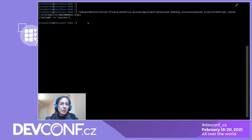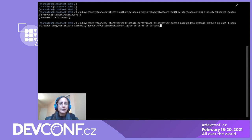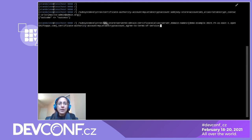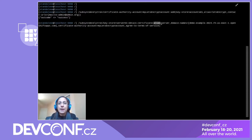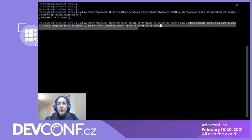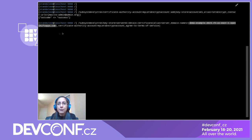To obtain a certificate from Let's Encrypt, I'm going to use the obtain certificate operation. We again specify the key store and the alias to store the certificate we're about to obtain. Next, we specify the domain name we want to obtain a certificate for — the domain name for our WildFly server instance.